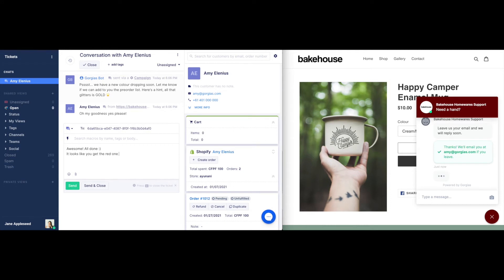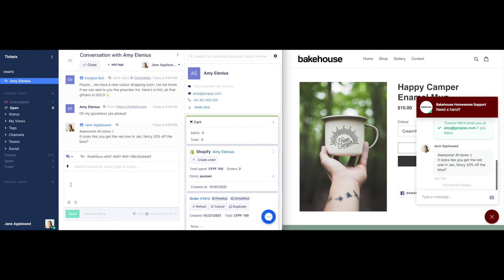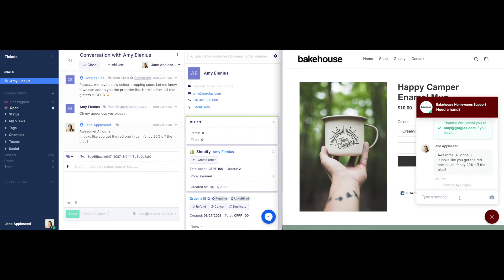More information and use cases can be found in our advanced chat webinar, where we discuss building automations, advanced customization, and how to drive chat through proactive campaigns.